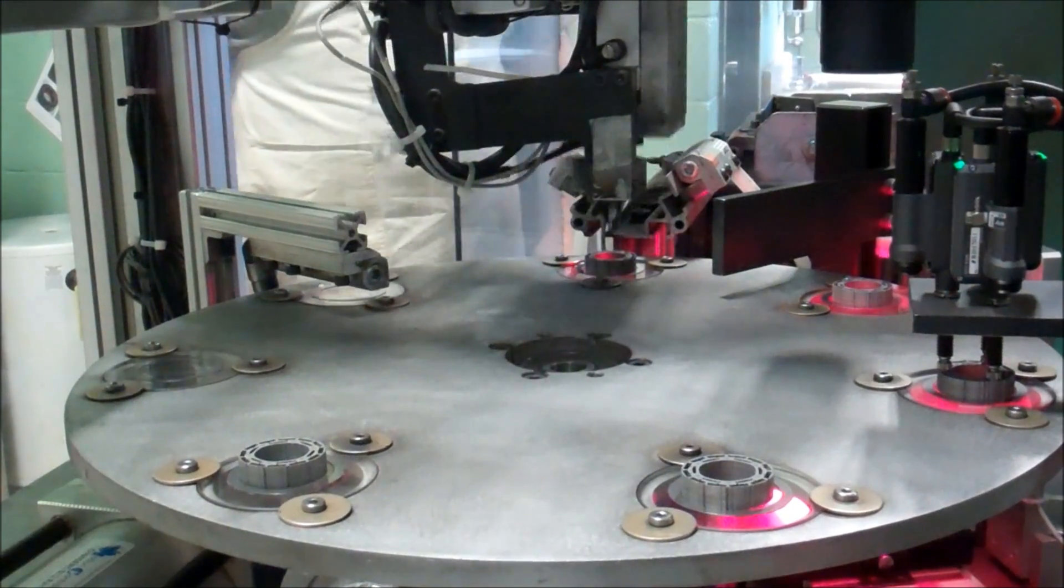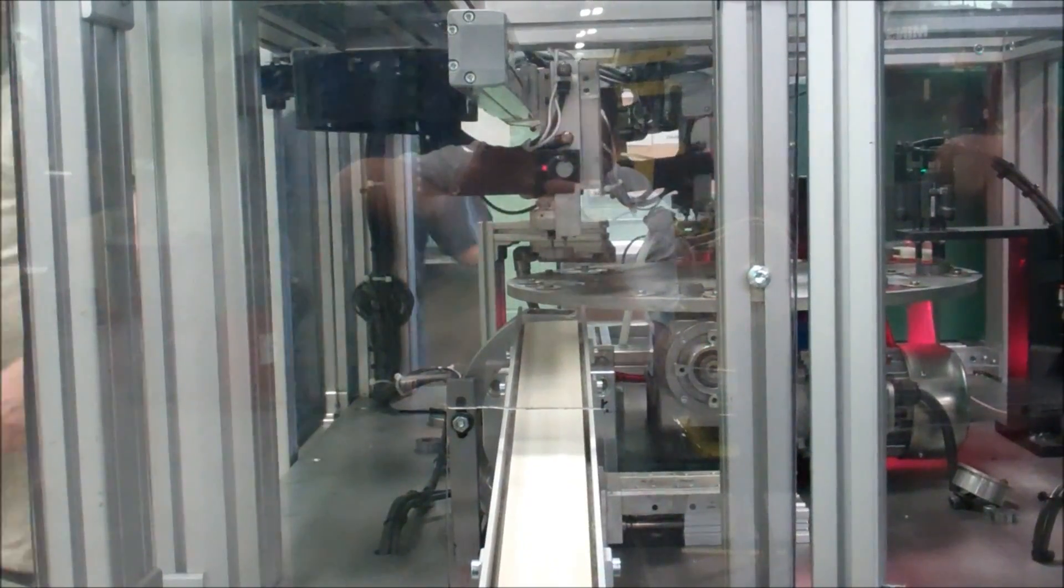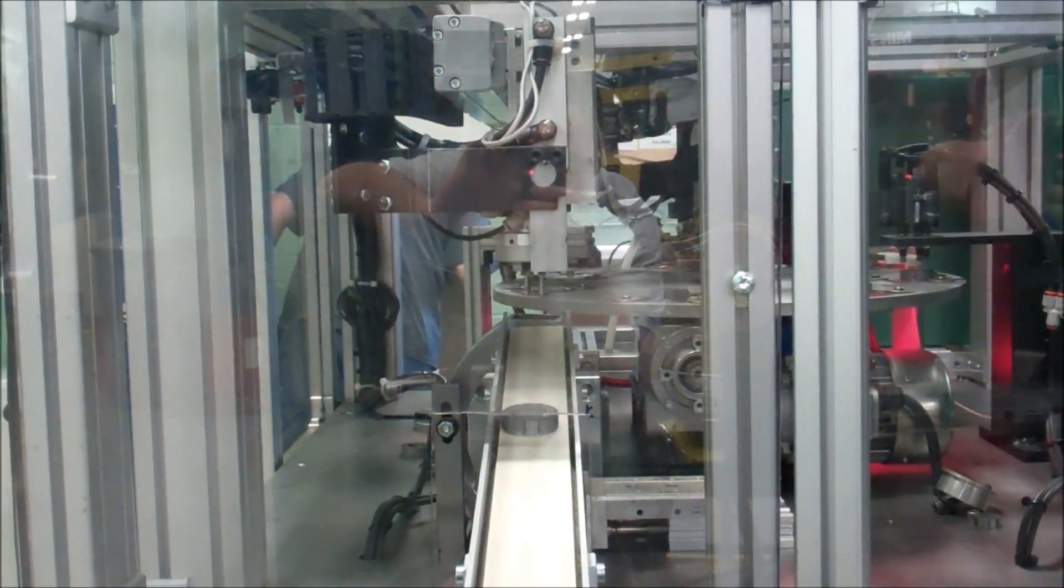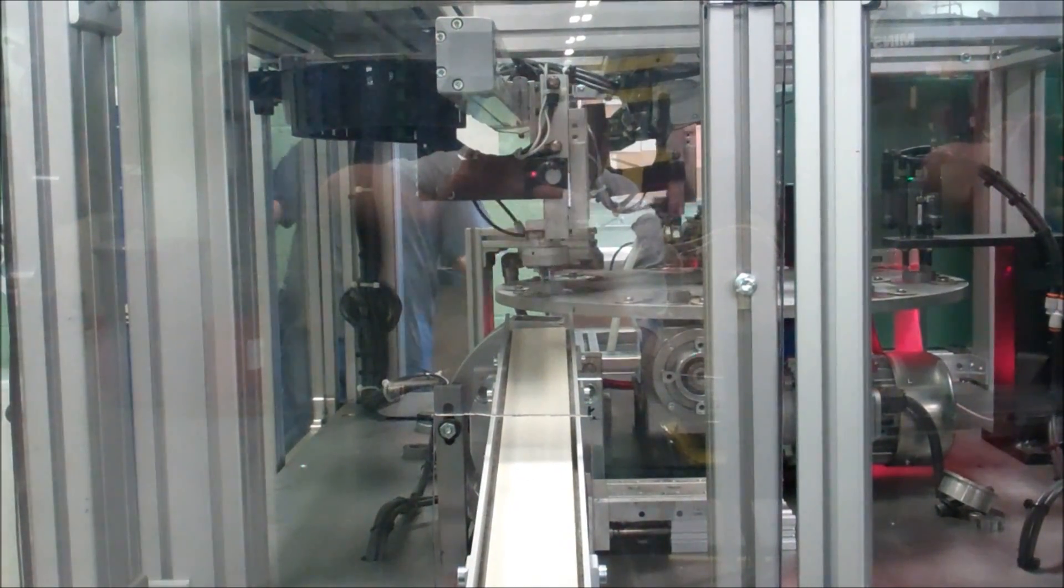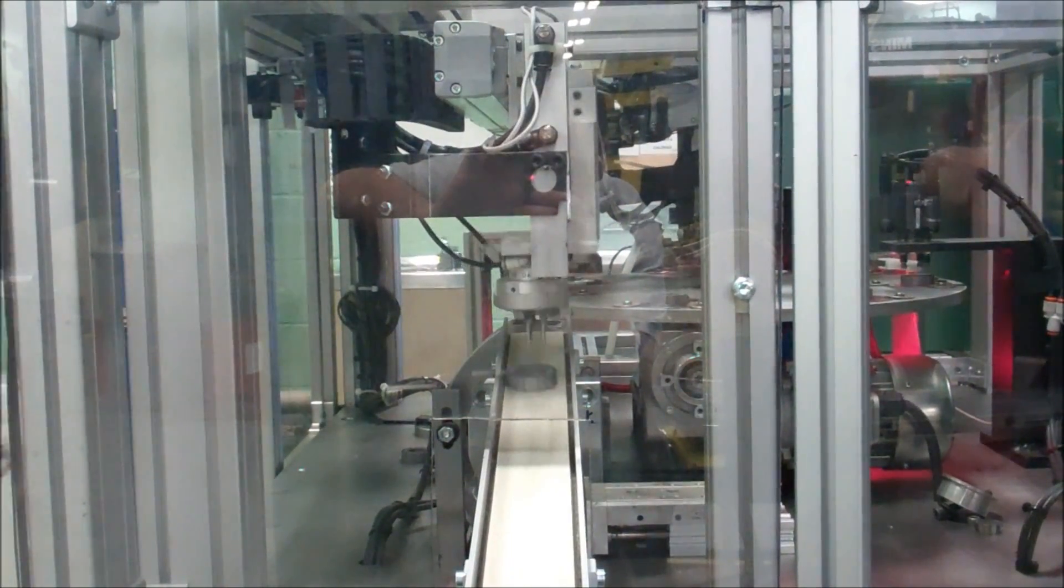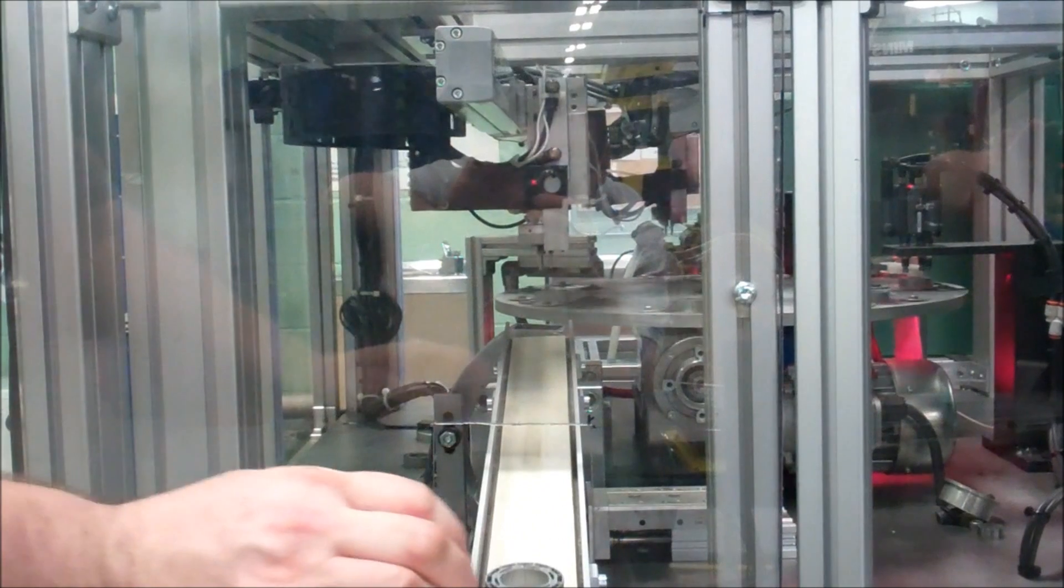This Compass Automation system made it possible for the end user to meet the standards set by their customer for complete inspection of the part at the required production rate.